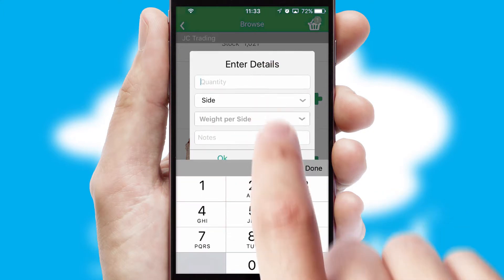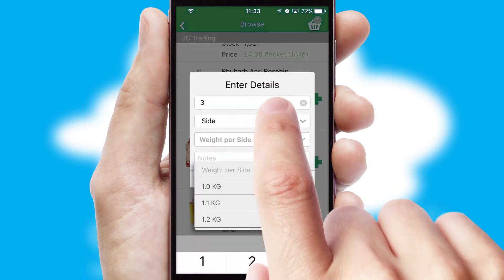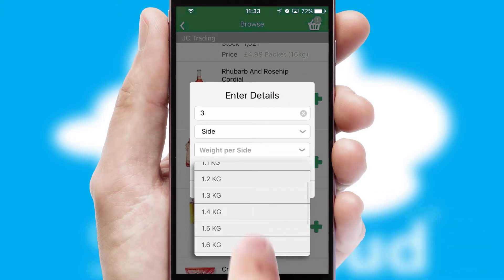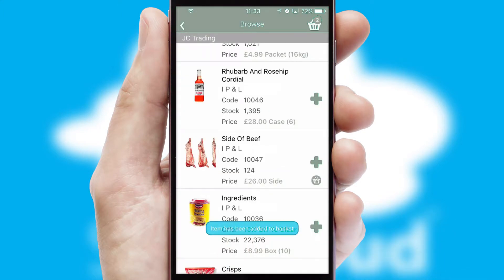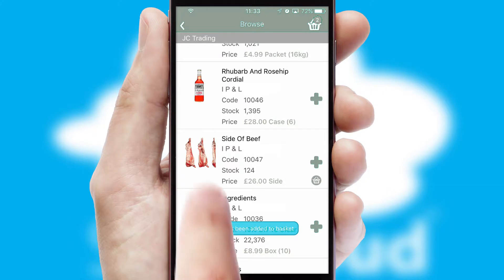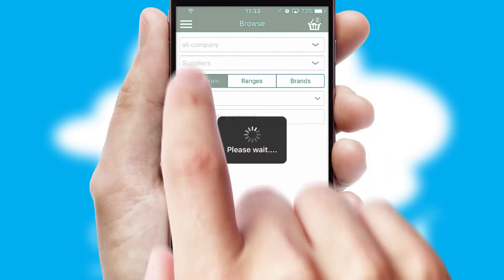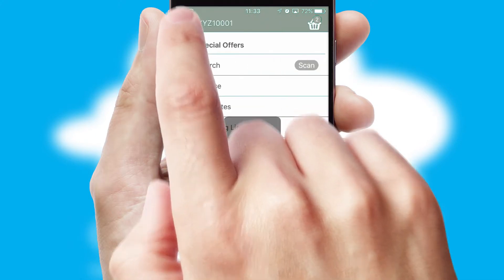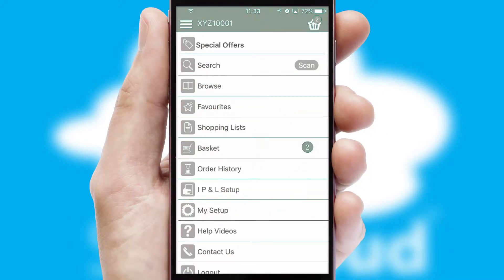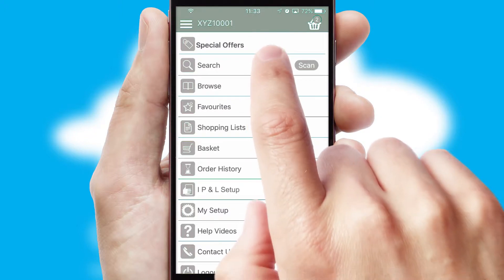SwiftCloud can also deal with multiple product options, including complex configuration rules. You can keep track of how many items you have in the basket with the icon at the top right of the page.